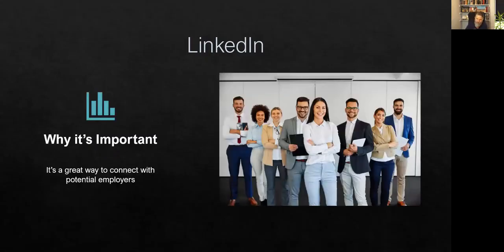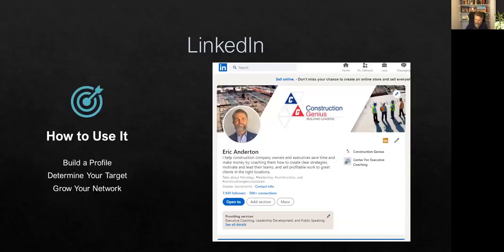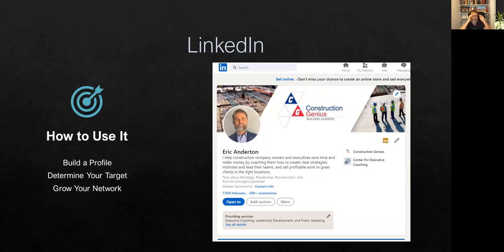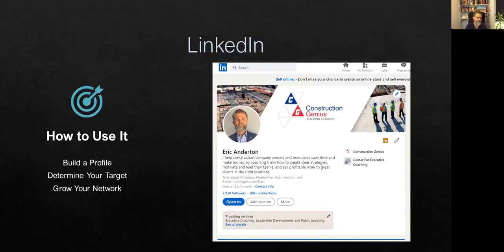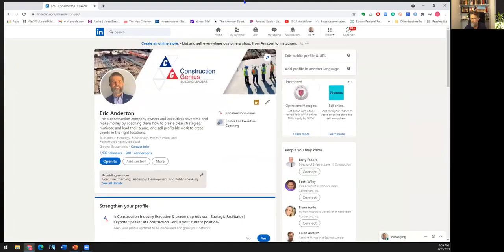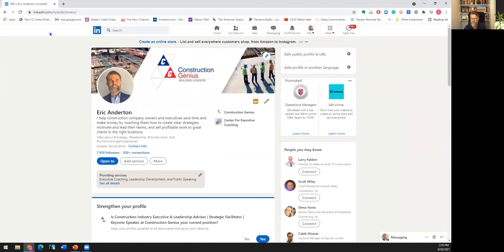Now, let me tell you why it's important. It's a great way to connect with potential employers. So we're going to talk about how to use it. And that's where we're going to spend most of our time here. So I'm going to open up real quick here to my LinkedIn profile, just so that you can see one that has been developed over a number of years. So let me just click on that and bring it up.